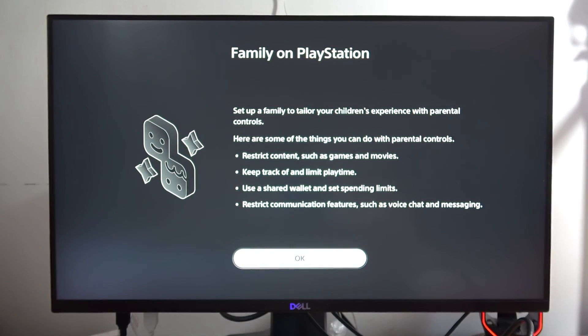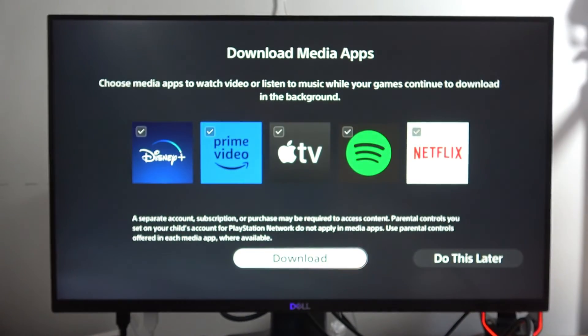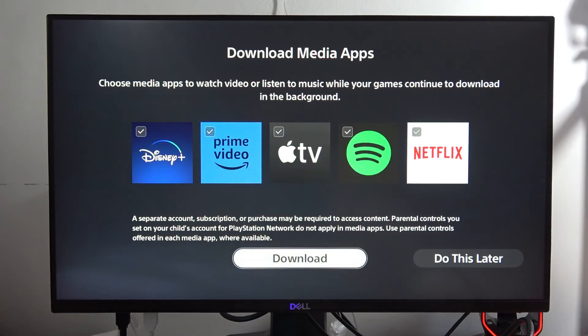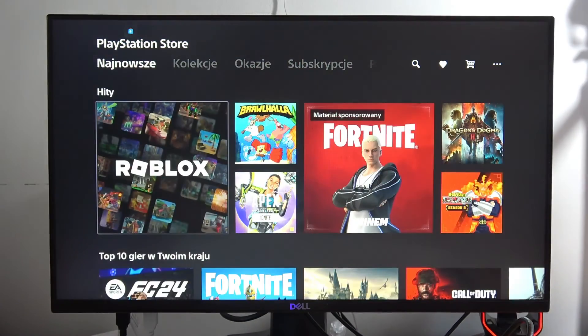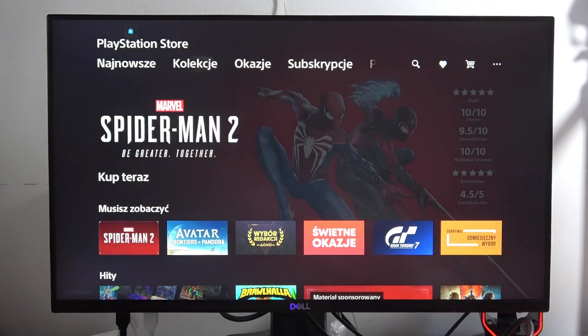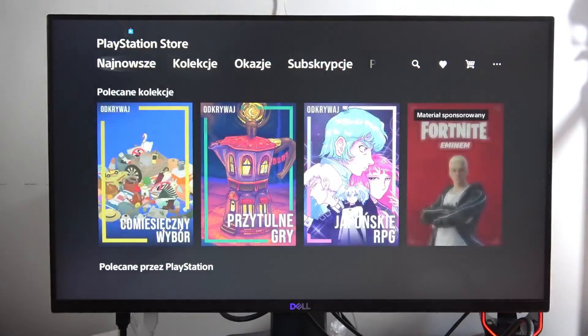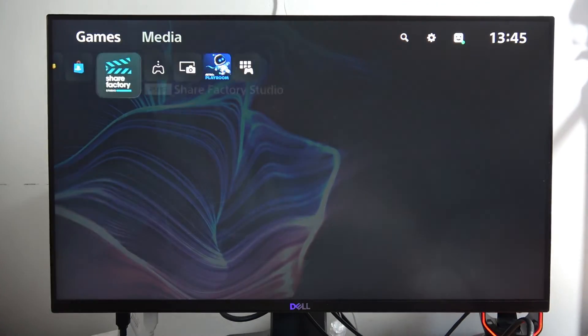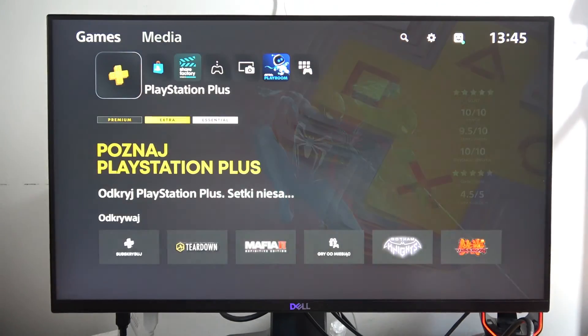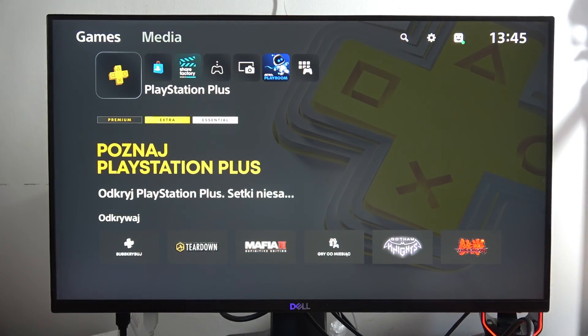Here you can set up Family on PlayStation and download some applications — I'll do all of this later. And that's basically it! As you can see, we are now logging into the PlayStation Store with our PS account. Please subscribe to my channel — bye bye!